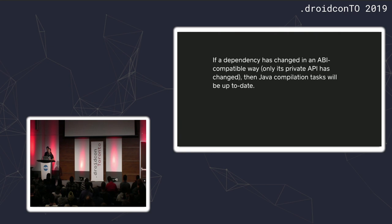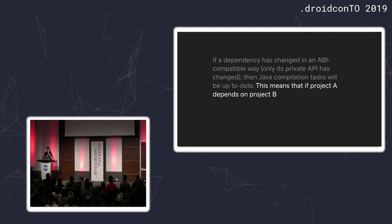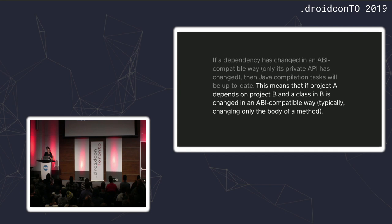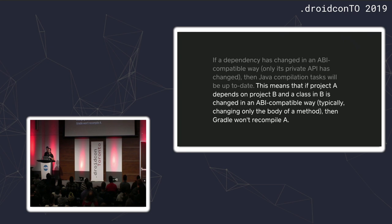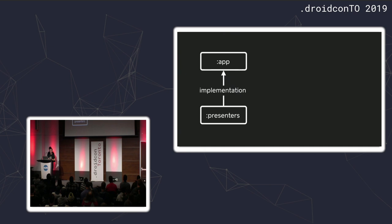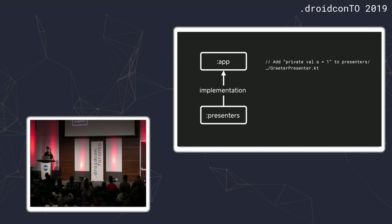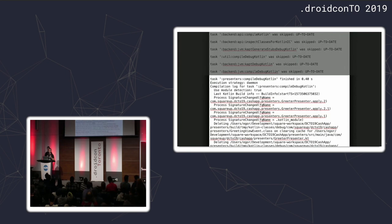Or, what this specifically means is that if you have a project A and it depends on project B and something in project B changed in ABI-compatible way, then Gradle should not recompile A because the interface between those two modules didn't change. So, there's no reason to recompile the A project. What this means more in a graphical representation is if we have this kind of dependency. So, the app module and the presenters module and app depends on presenters. And if you add, for example, a private property to a class in the presenters module and you build, so you would expect app to not be recompiled because the change happened in ABI-compatible way. So, let's just look at the build report and try to see if that indeed happens.